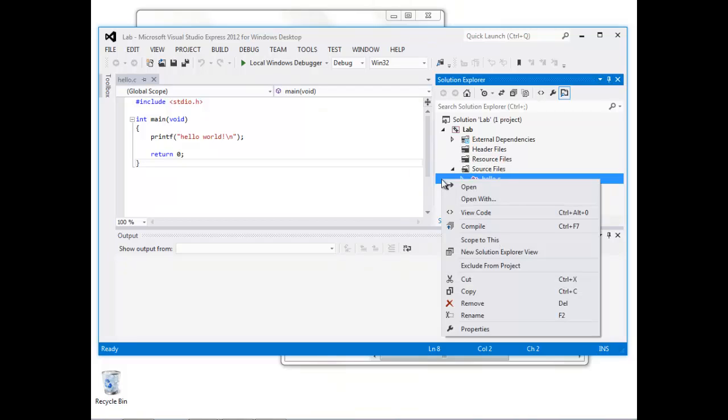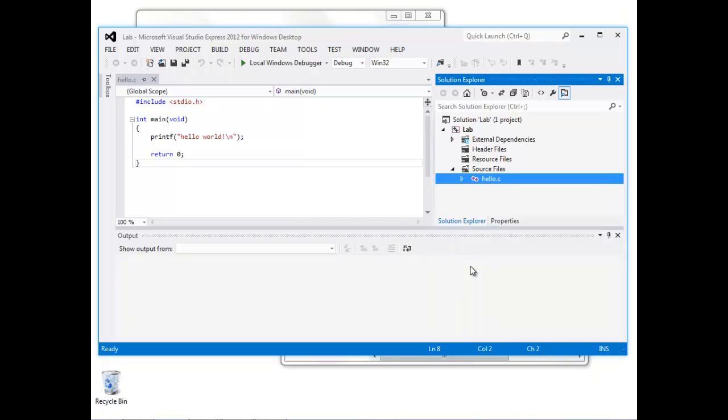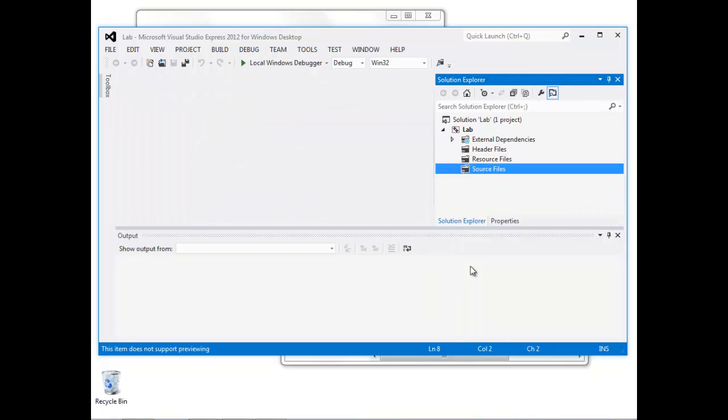If I right-click this, I can select Exclude from Project. That removes the existing source file from the project.